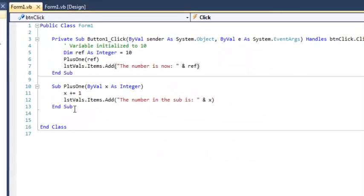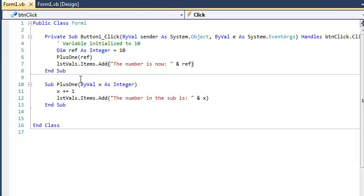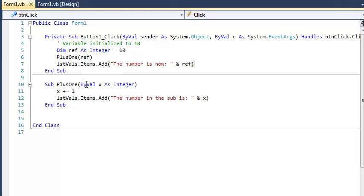But as soon as we hit the end of the sub and we come up here and we print out ref, ref is 10. It always was 10. We passed 10 down to the sub but we didn't return anything. If we wanted to return something we probably should have used a function.